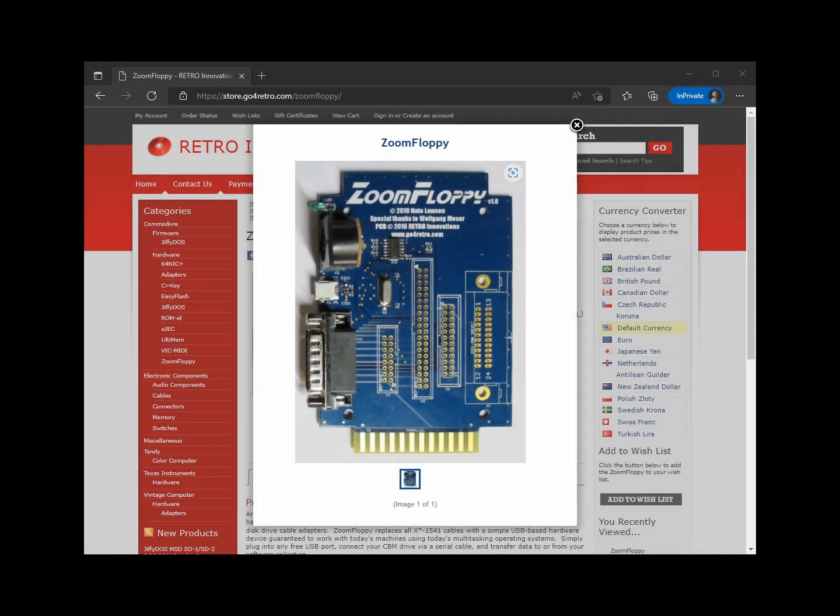Today on Basic Bytes, I will be showing you how to install a Zoom Floppy from Retro Innovations on Windows 10 so that you can hook up your Commodore disk drives to your modern PC.